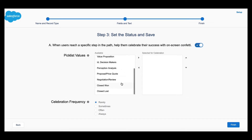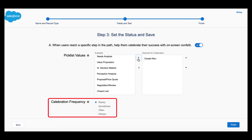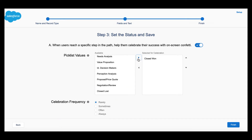We are going to choose Closed Won. We can also choose how often we would like the confetti to go off. This is really useful as you can set these frequencies to be different per record type. For example, you can choose to always have the celebration go off when someone closes a business deal, but select it to go off sometimes when someone closes a renewal record. We are going to select Always.